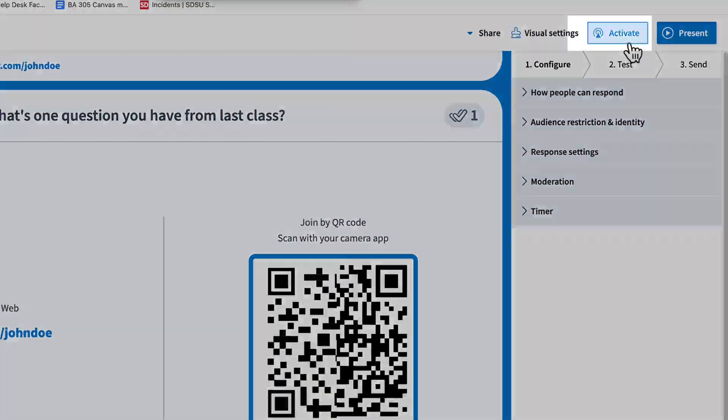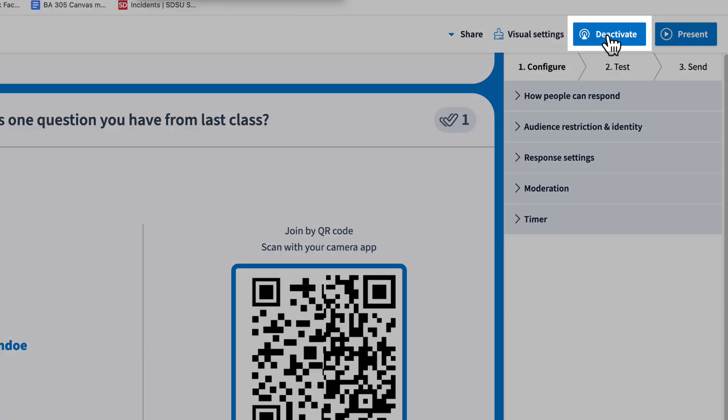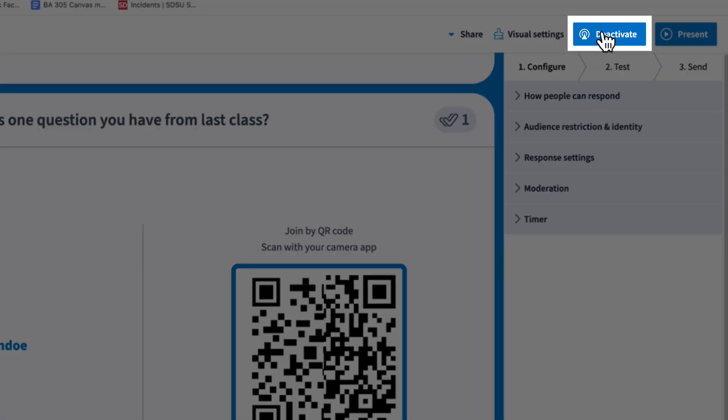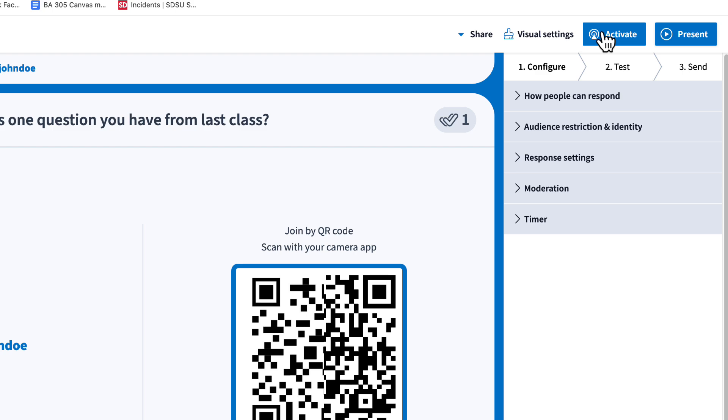If you choose activate, students can participate and you can control when to close or deactivate the activity by selecting deactivate. Again, this mode is useful if you want the activity to run but not have to go into full screen mode.